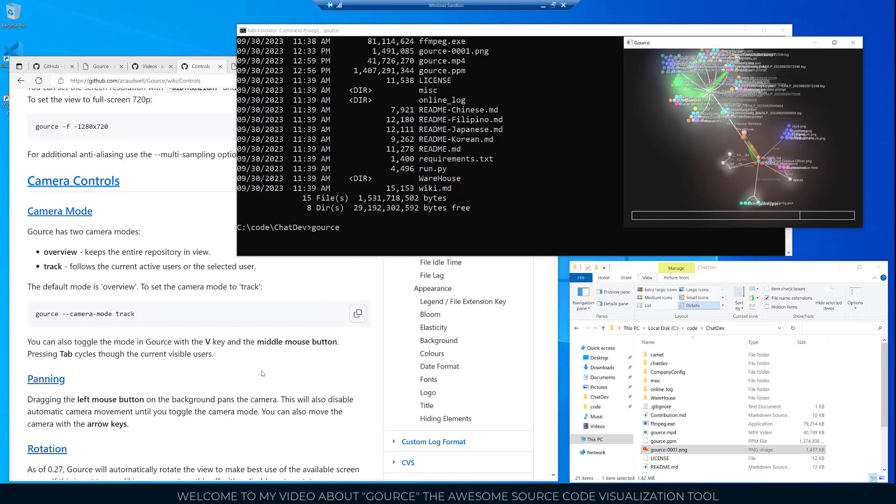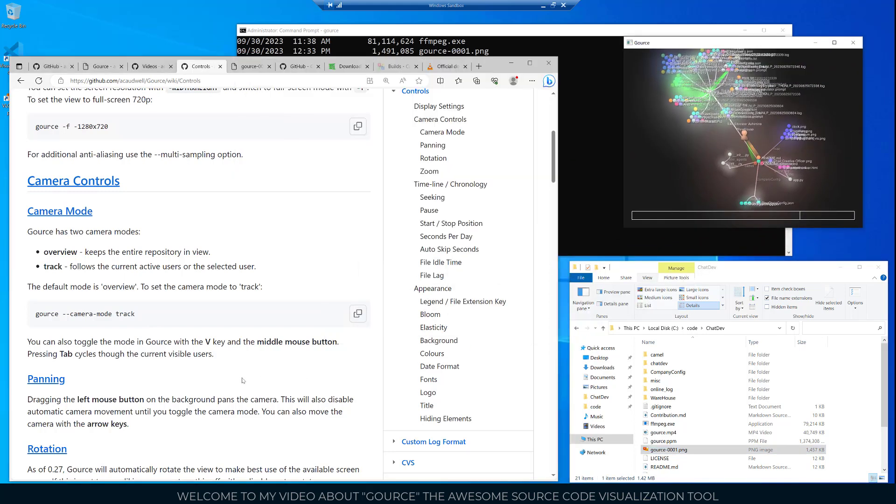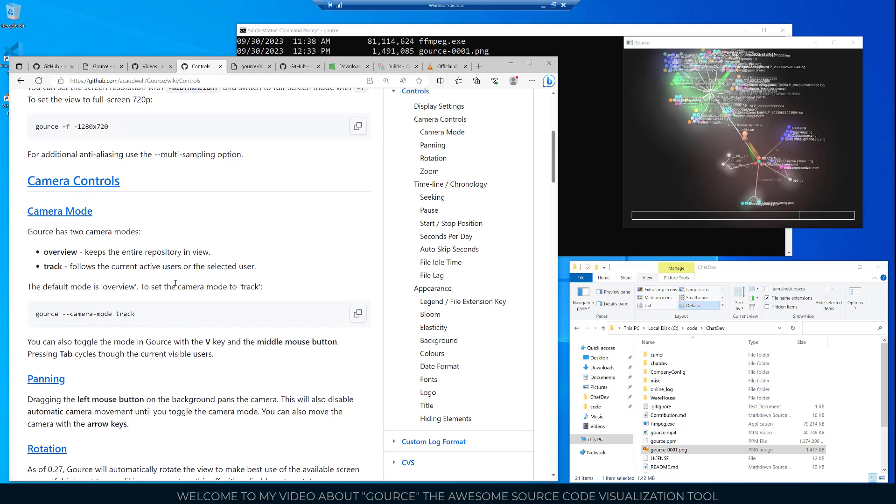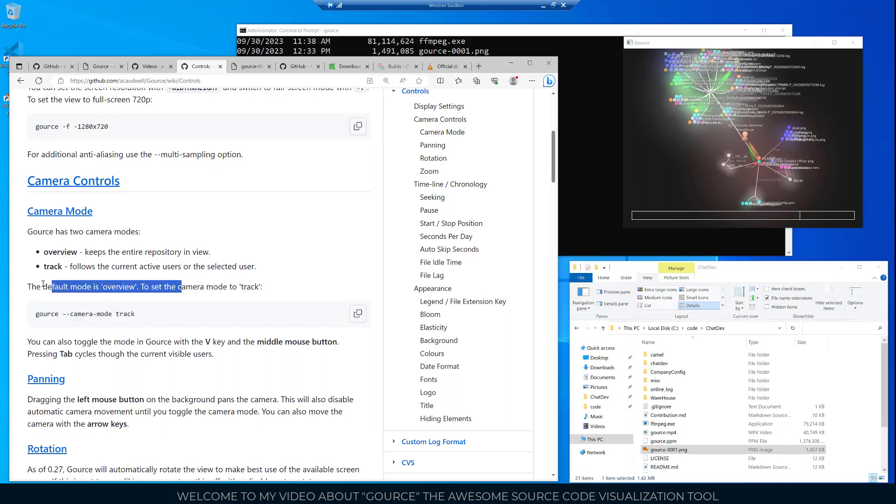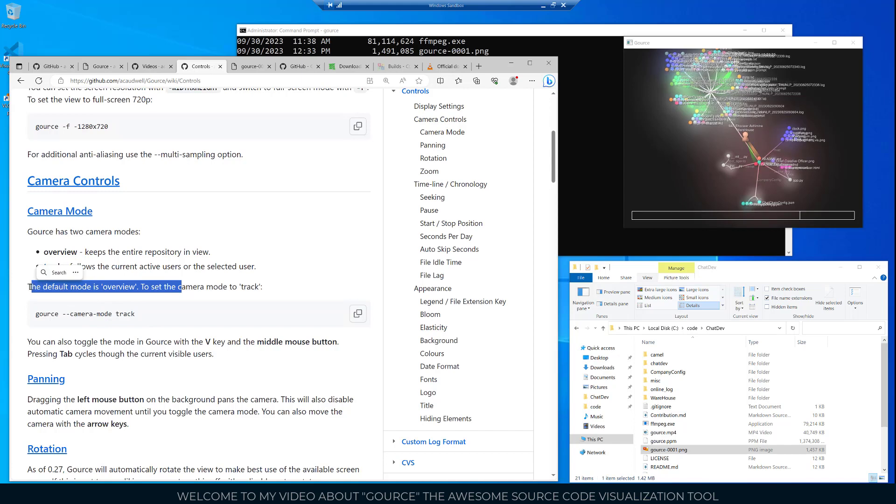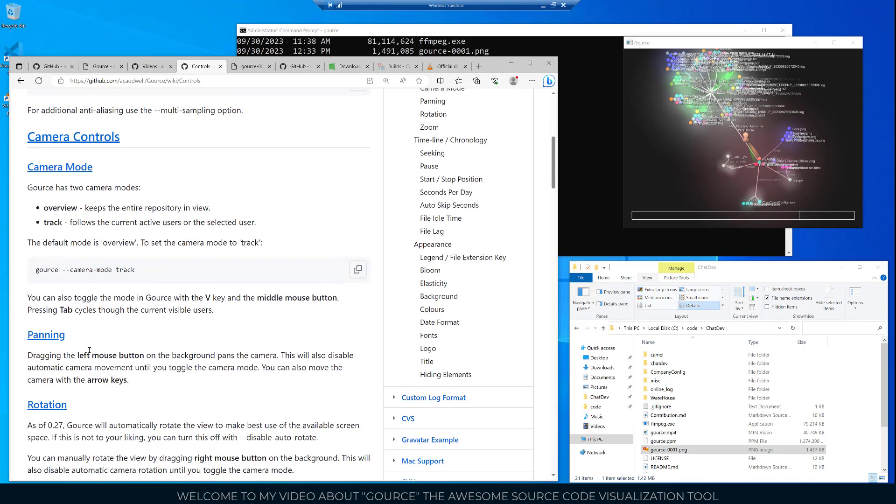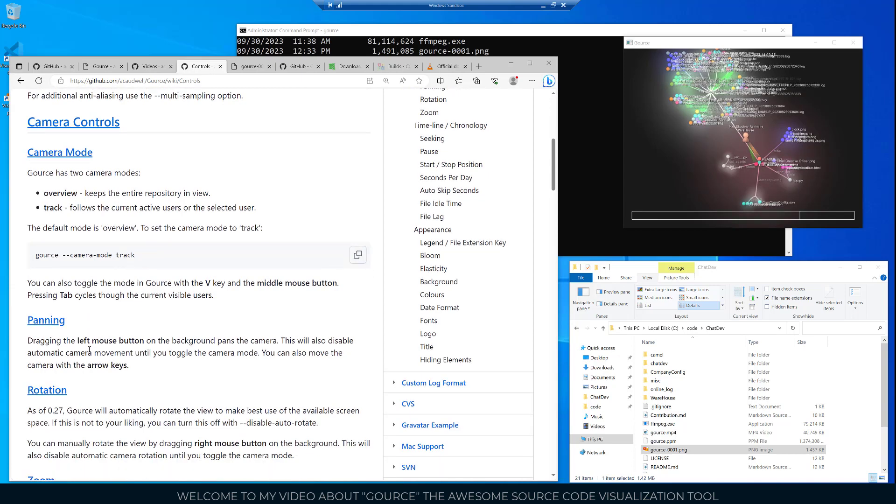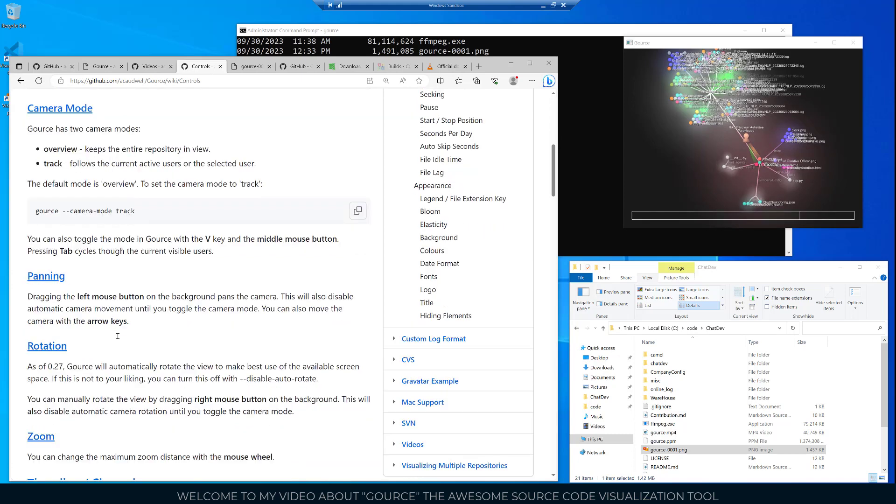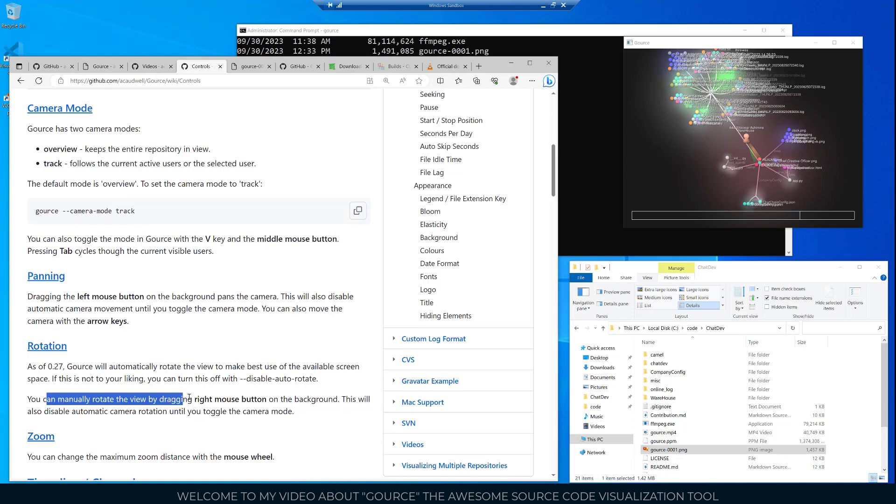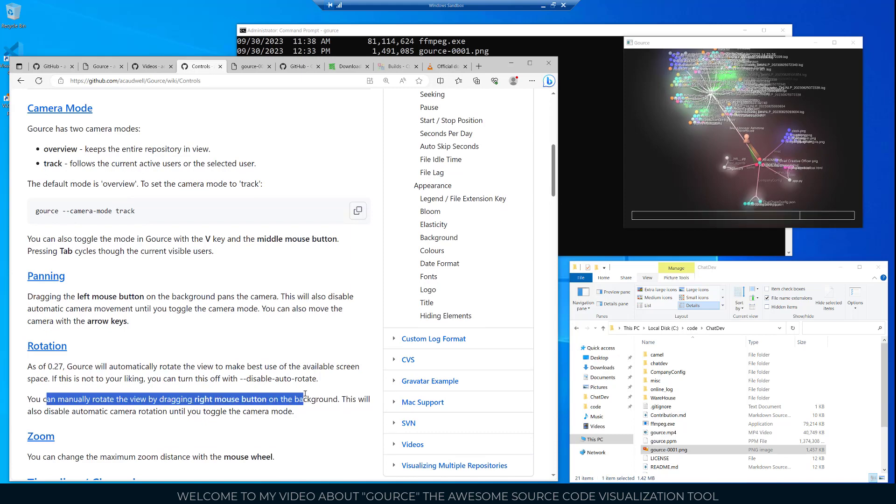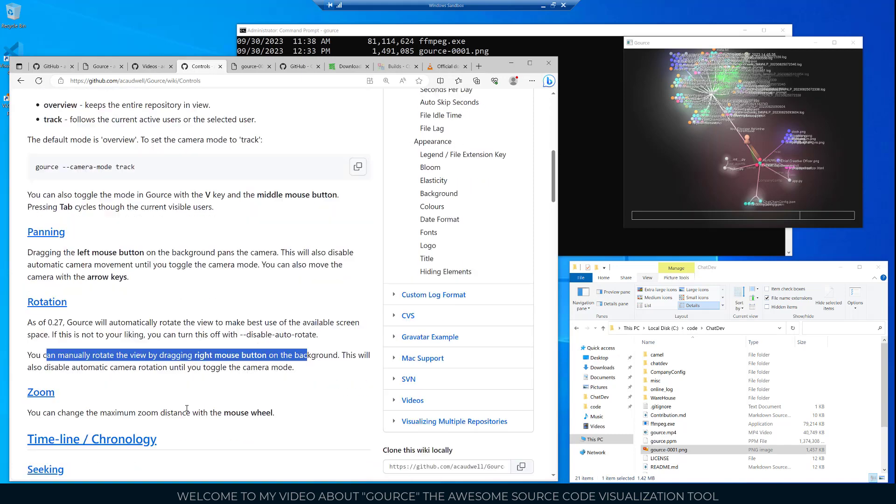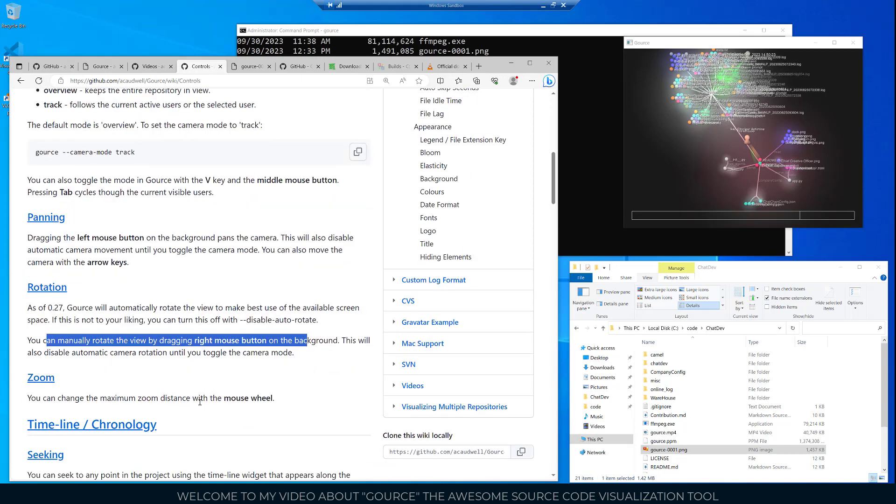The camera mode I'll move this to the upper right now so we can look at the GitHub repo commands here. The camera controls. There's an overview which keeps the entire repository in view. That is the default as it says here. If you want to change that you can change the camera mode to track. Also you can pan by using the left mouse button. It pans the camera. Also you can rotate. If you manually rotate the view by dragging the right mouse on the background, it also disables the automatic camera rotation until you toggle the camera mode. Then you can zoom in and out with your mouse wheel.